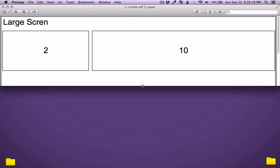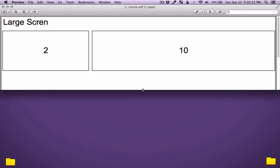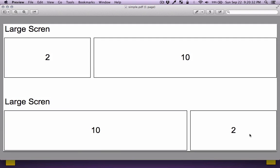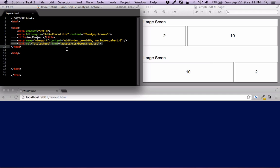Let's say you're in a situation where you want to switch two columns. You have two columns in a row: one is two columns wide, the other is ten, and you want to swap them to get ten and two. I'm going to show you how to do that using the pull and push classes, and then show you a more involved example.